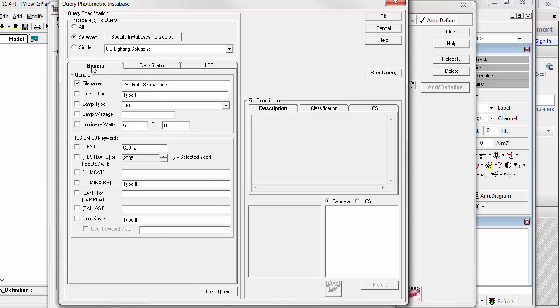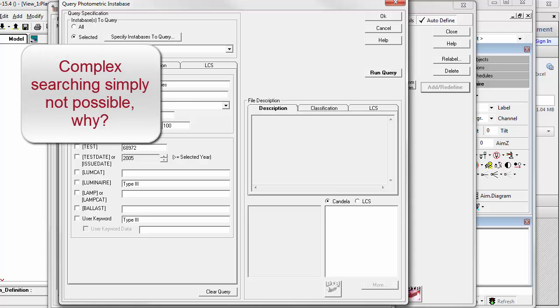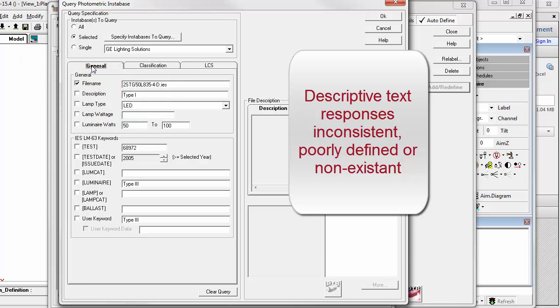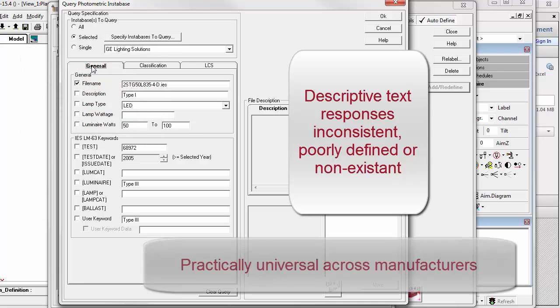But performing a comprehensive search to include such obvious items as lamp or source type, wattage, or even imagined application was problematic or couldn't be done, primarily due to the poor integrity of the IES file's descriptive text, universally.